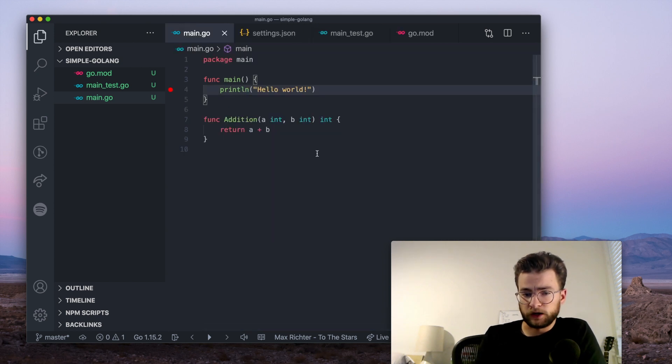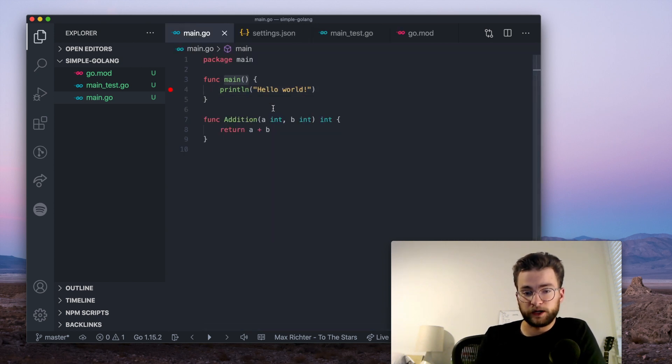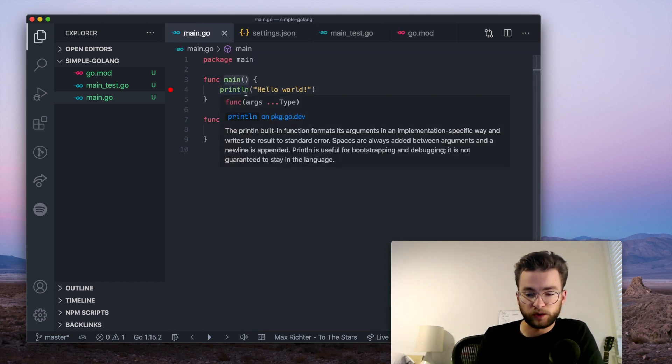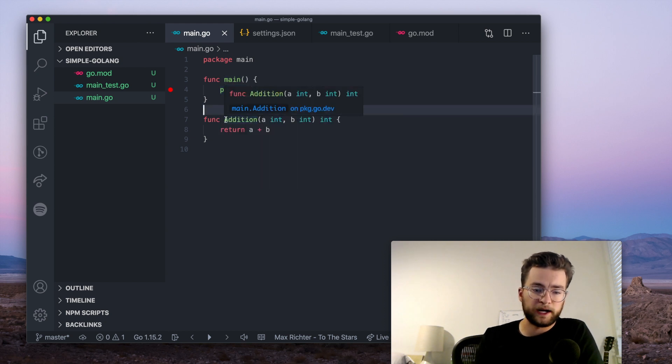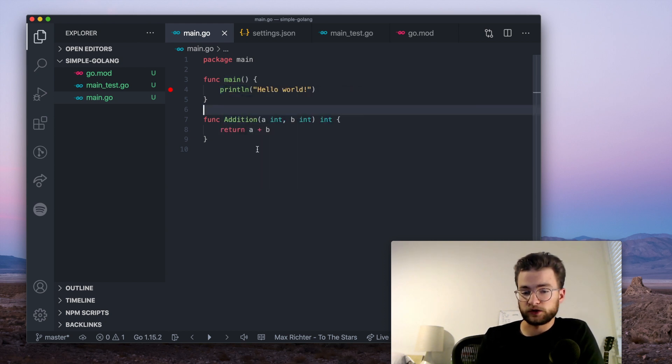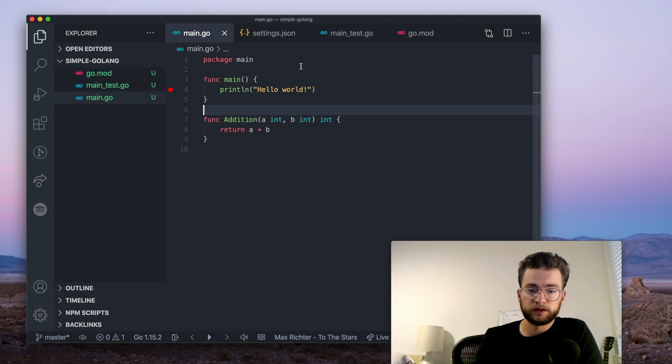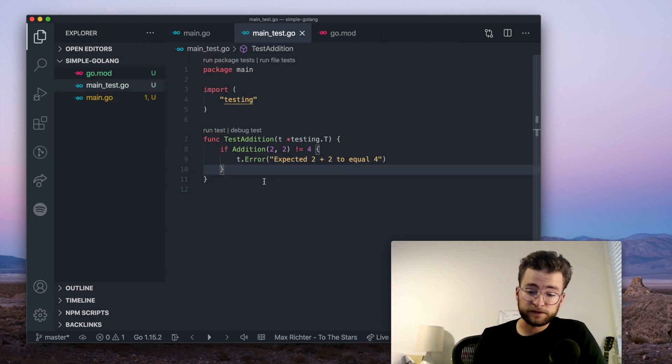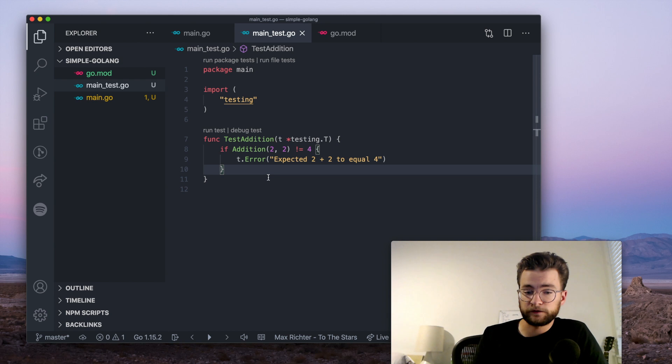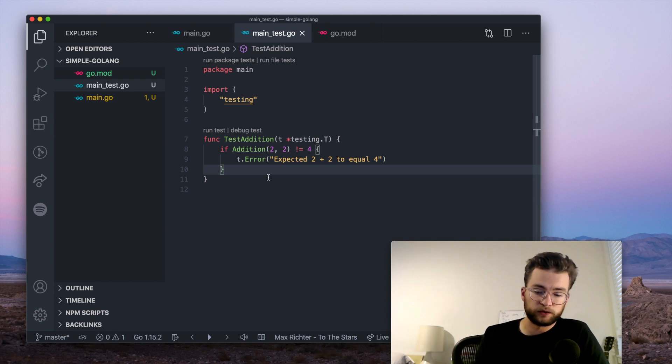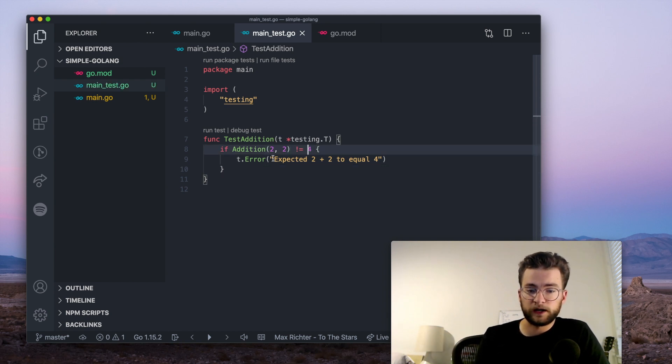Now, if you're following along, the main function for this program just prints hello world. And then the package also has an exposed addition function that just adds two numbers together. And we have a test function here called test addition. And this actually checks that what is returned from the addition public function is true. So two plus two should equal four, if not, it fails.